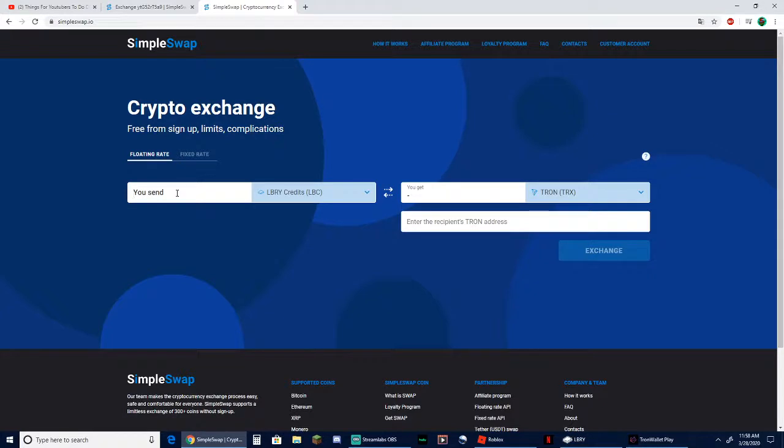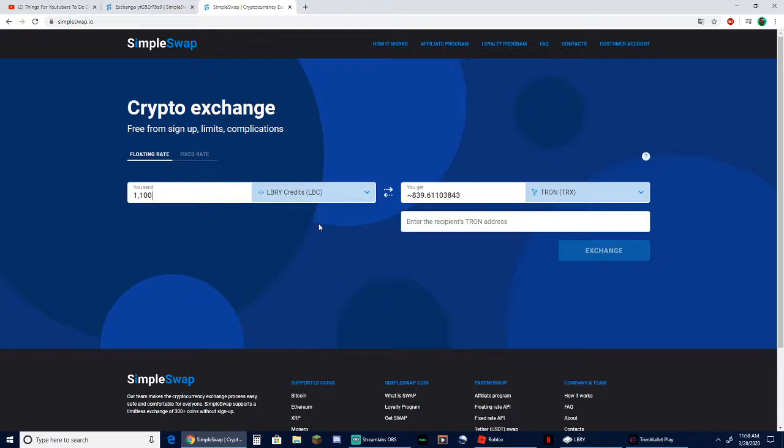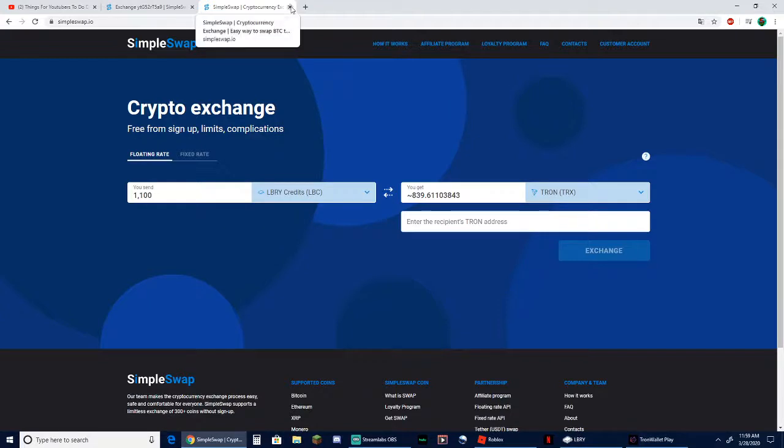So what I'm going to do is send 1100 and in exchange I'm going to get 839.661 roughly. Now the market does fluctuate so much it could be a little higher or it could be a little lower, just depends on the market because it does have a little bit of time that it takes to exchange.